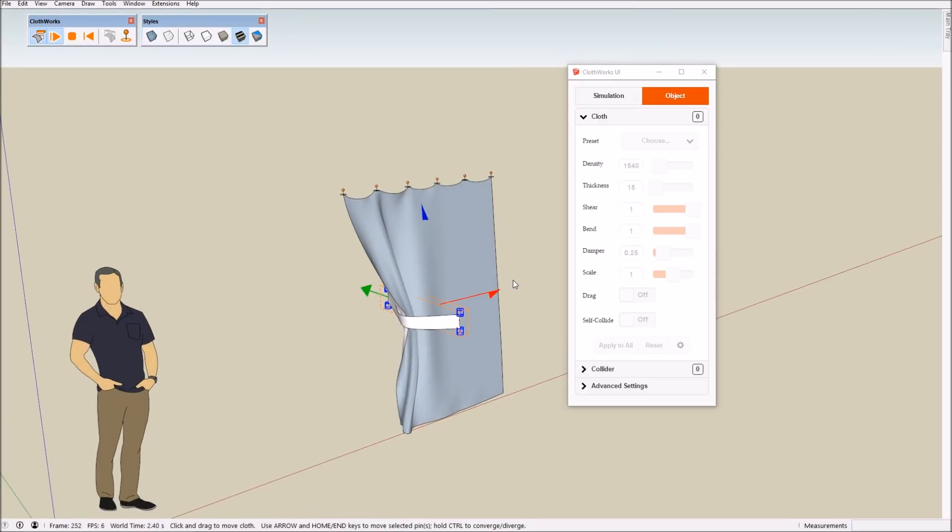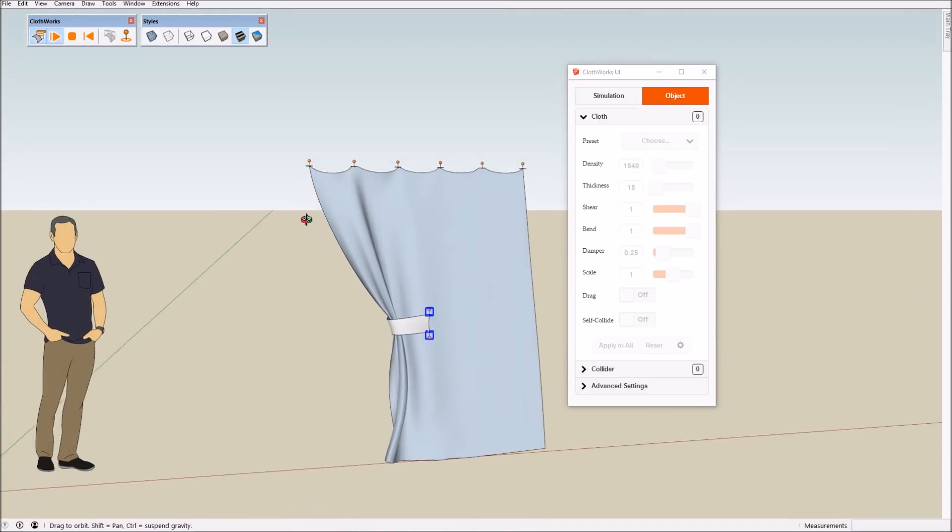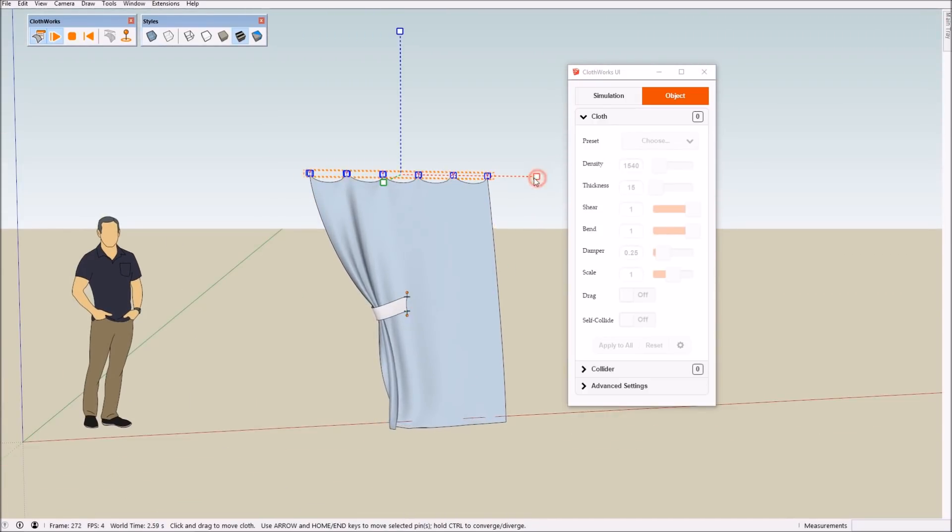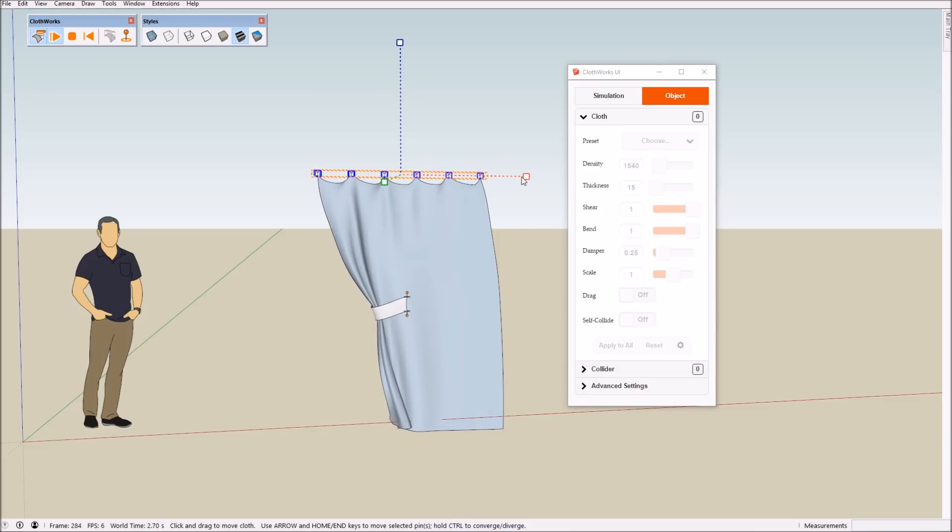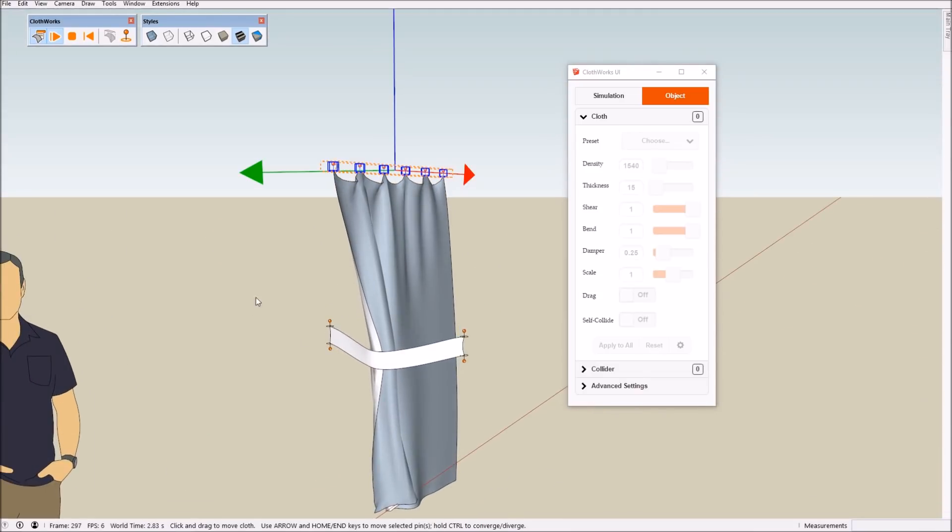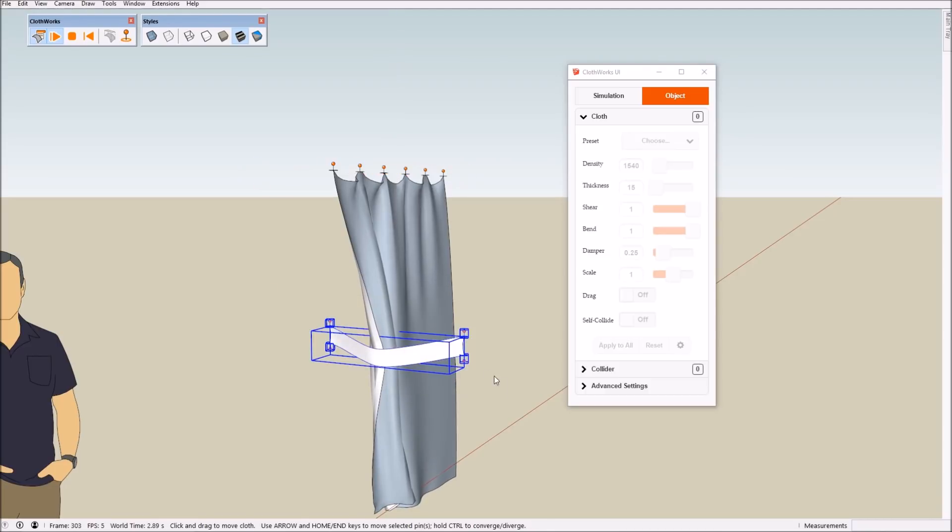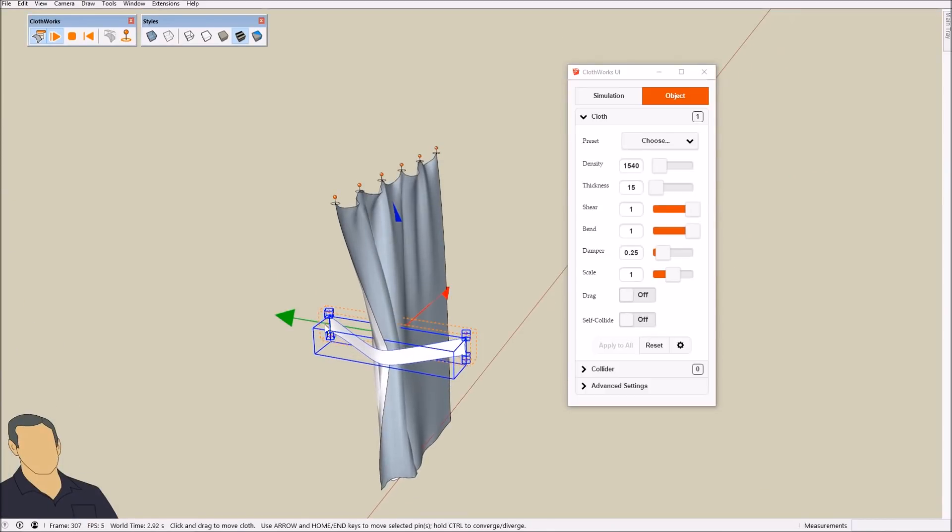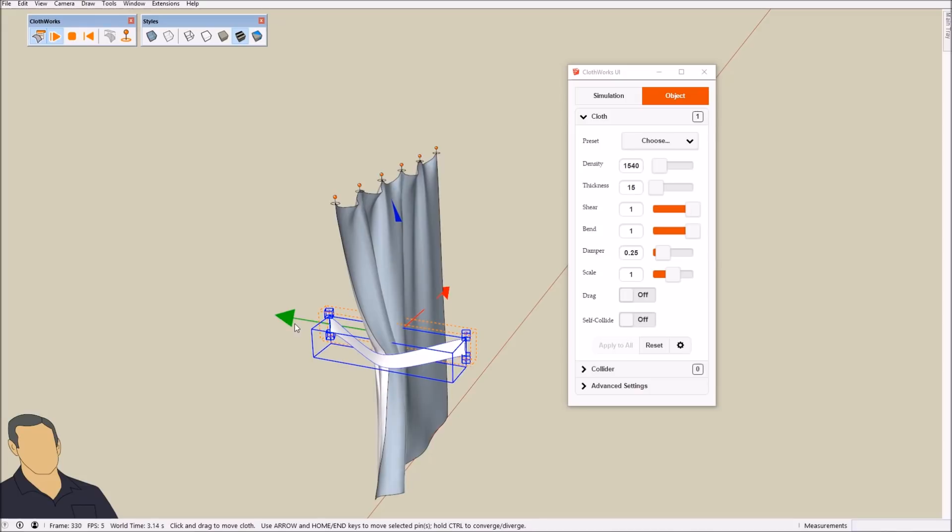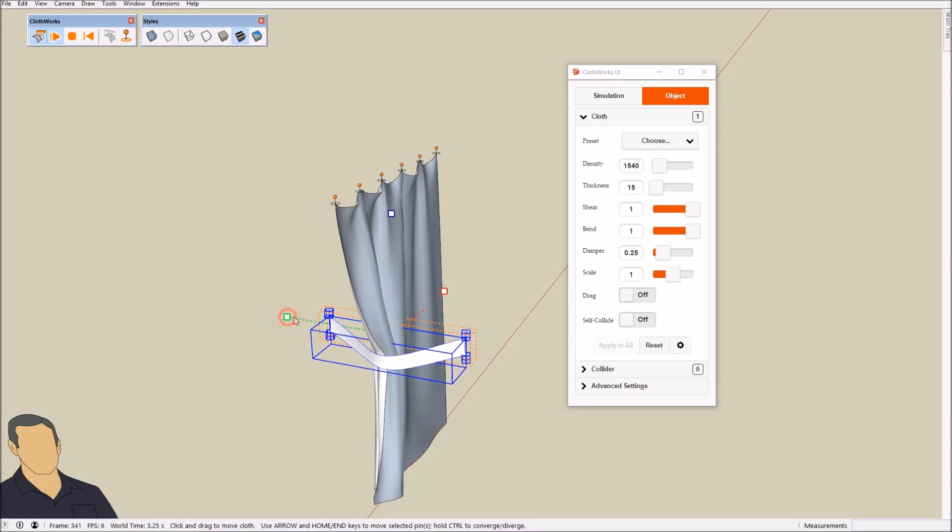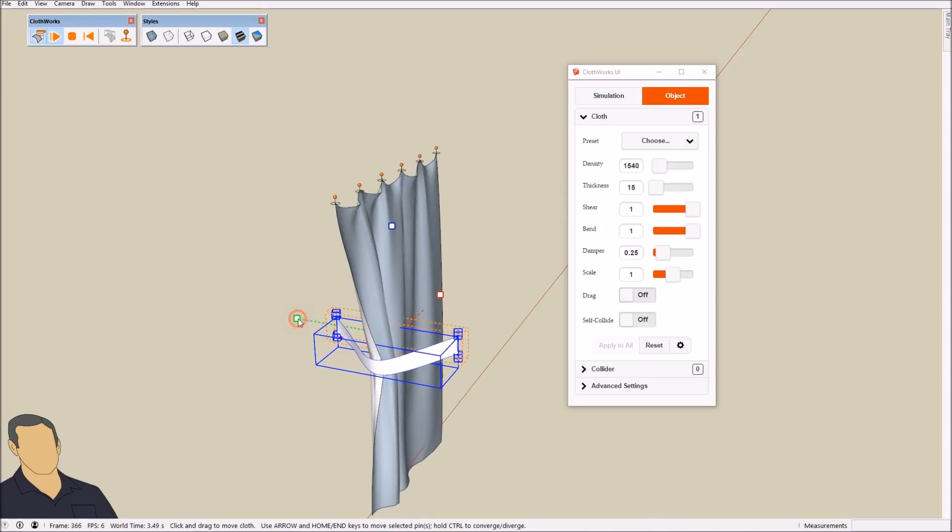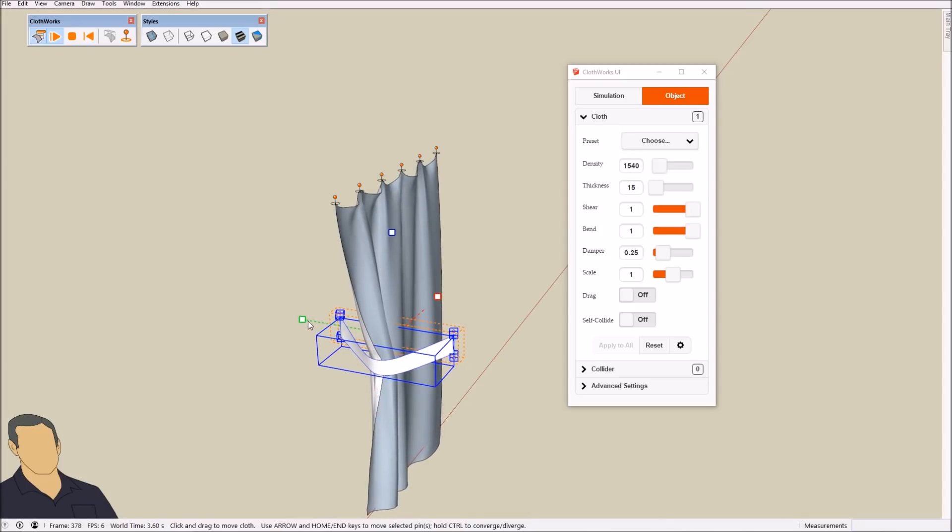And then what we do next is select these pins and converge them a little bit. This looks fine. And then we converge these pins along the green axis. Of course to converge them you hold the control key and then either with the arrow keys or with the cursor, with the interactive cursor, you drag the green axis.